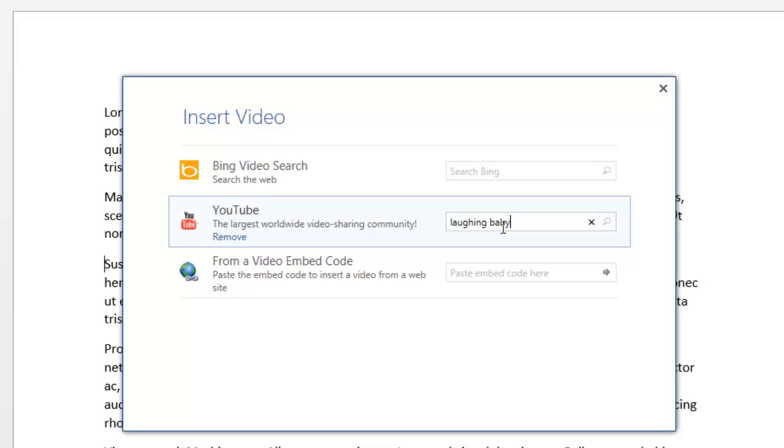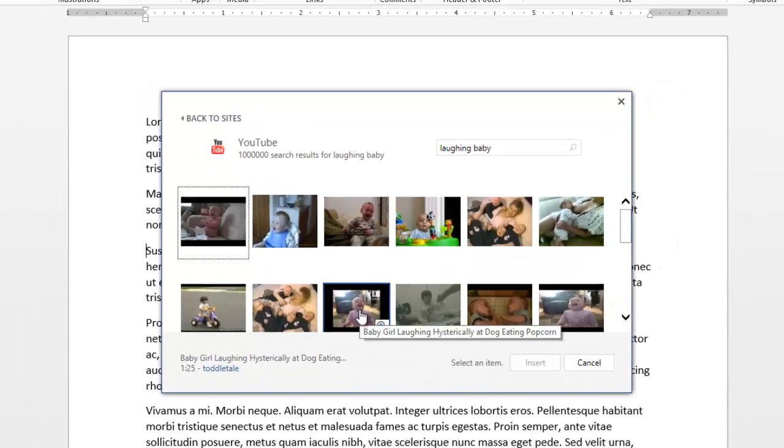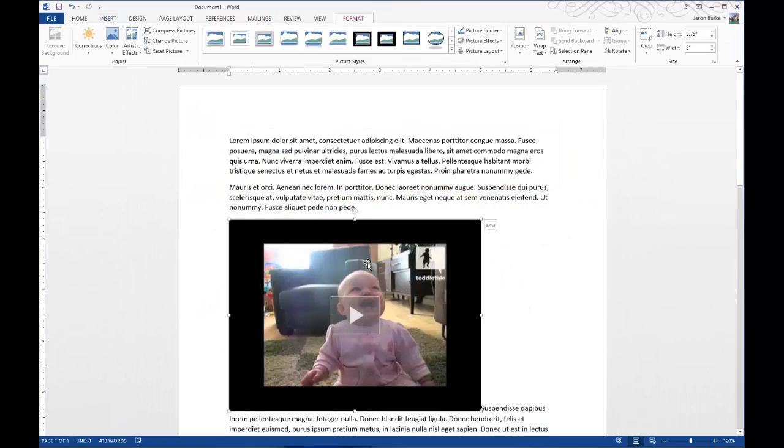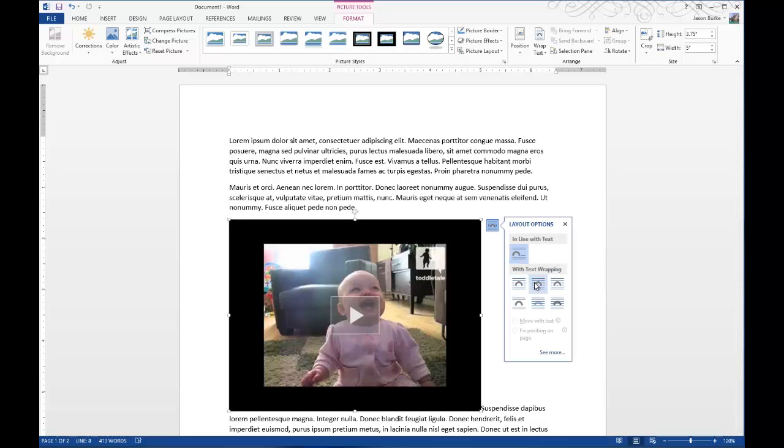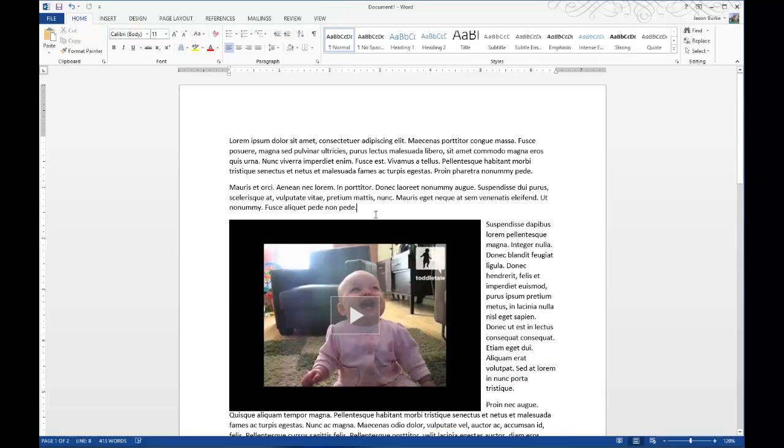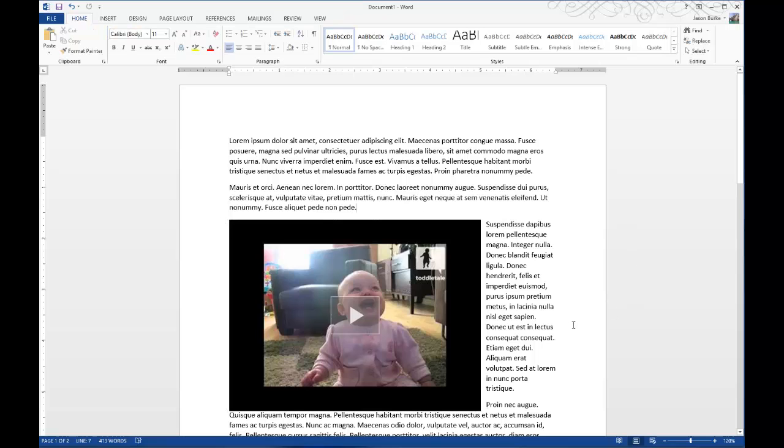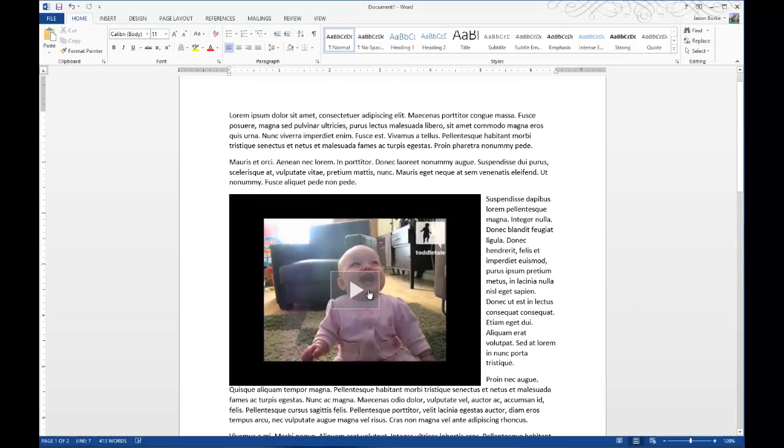Do Laughing Baby and we'll choose this one here and it inserts it right in and we'll change the wrapping to tight and it's embedded.